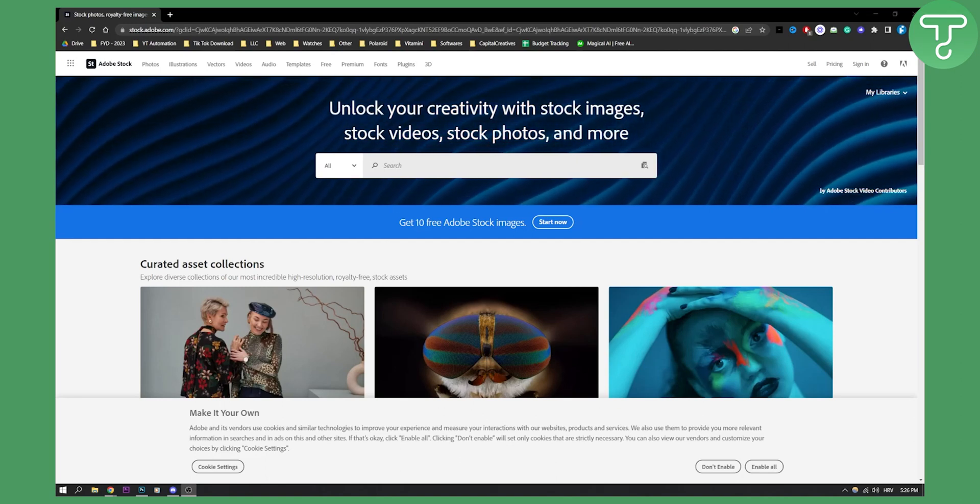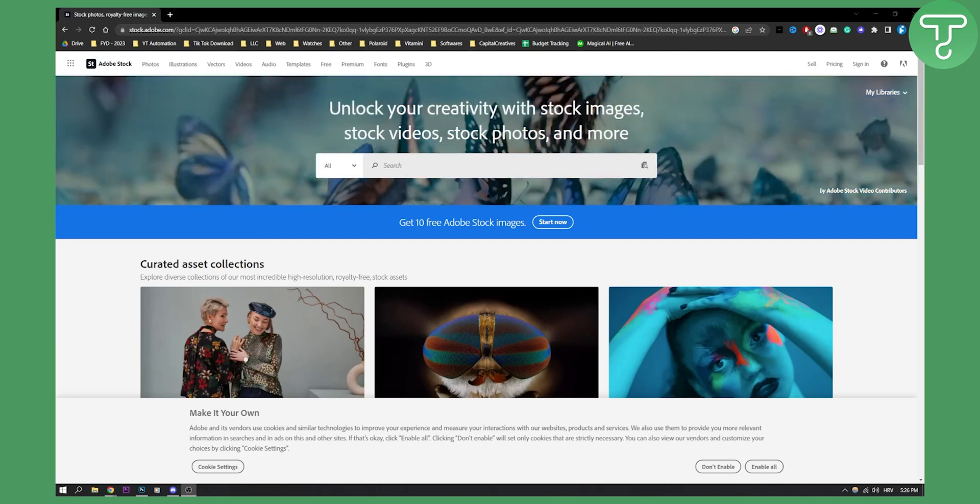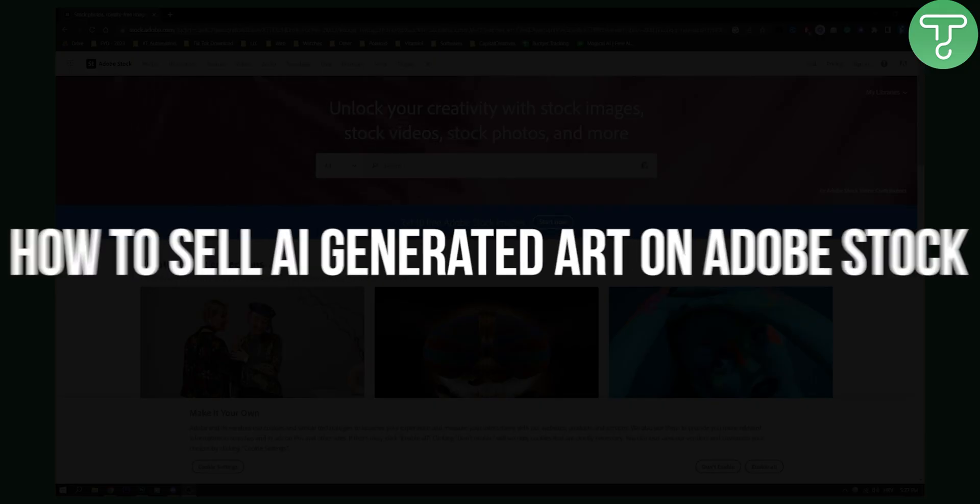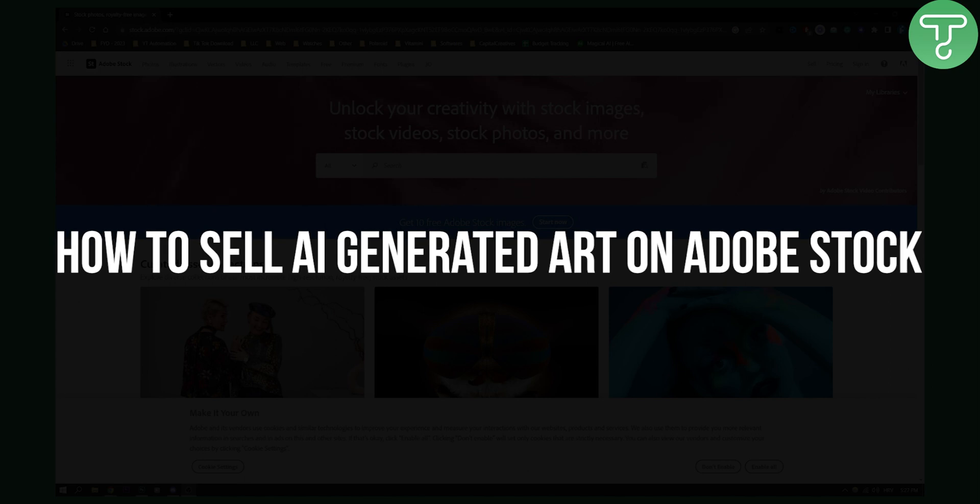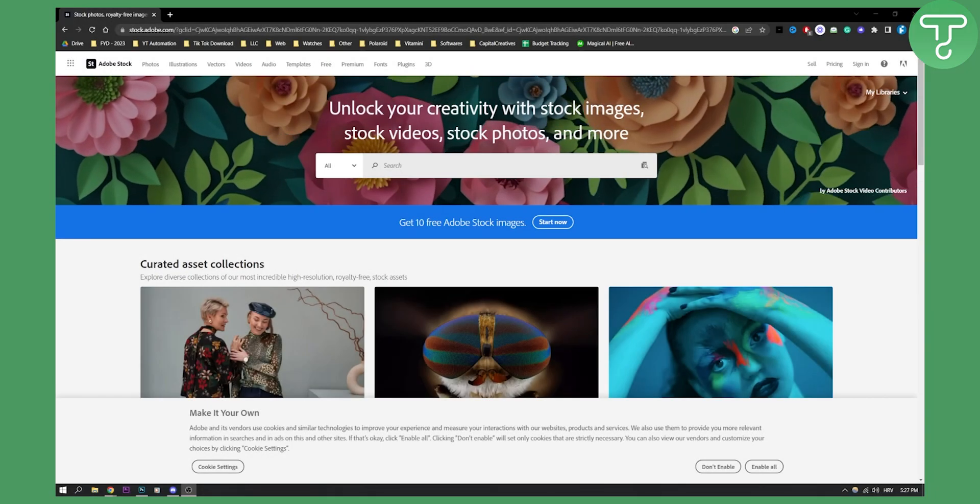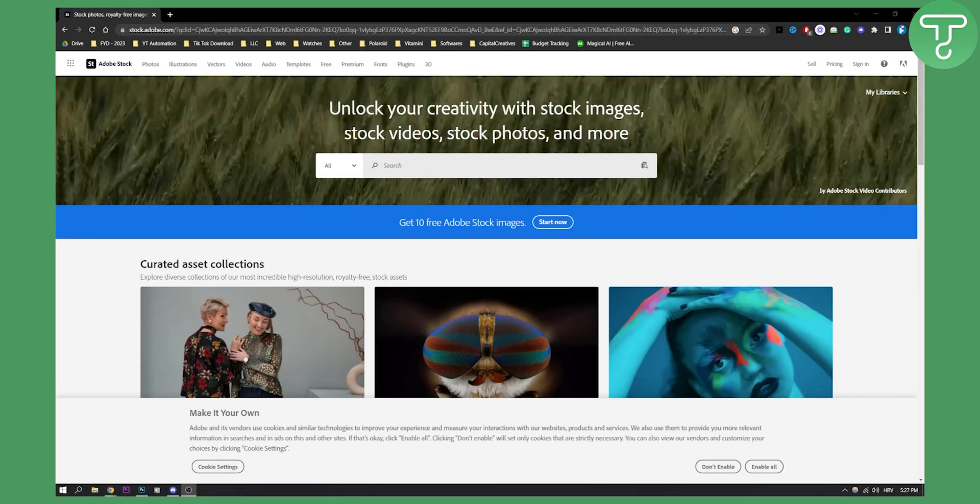Hello everyone, welcome to another really quick tutorial. In this tutorial I will show you how to sell AI generated art on Adobe Stock.